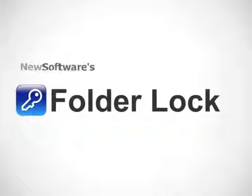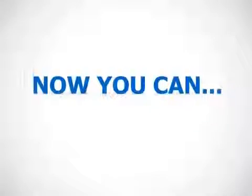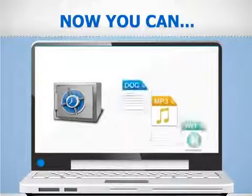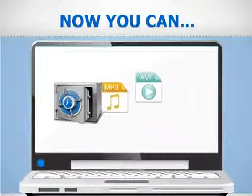Introducing the all new Folder Lock 7. Now you can encrypt your files and folders with a single click.